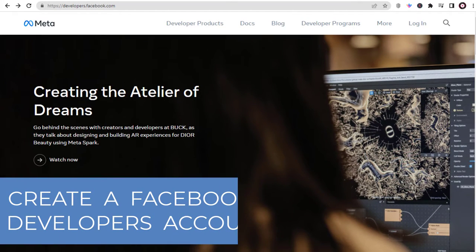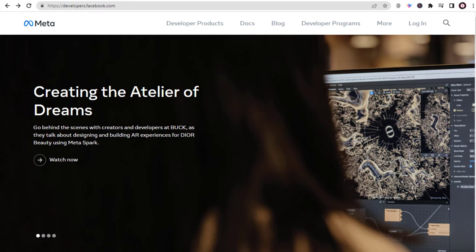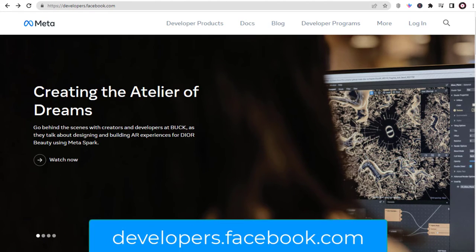Let's see how to create a developer's account in Facebook in this video. So let's begin the video.